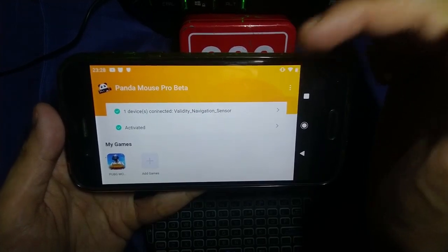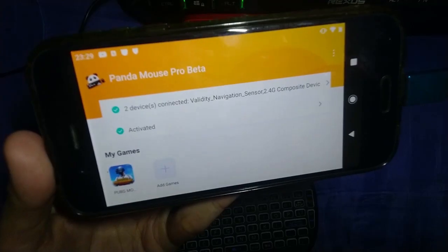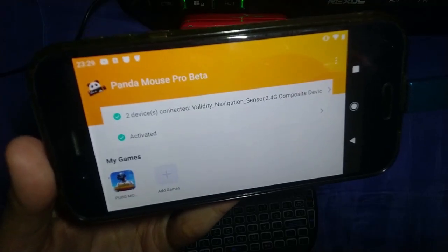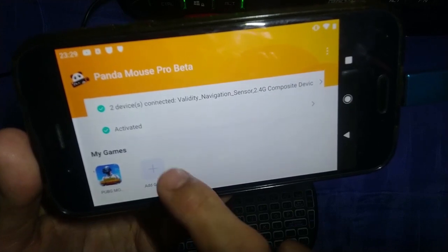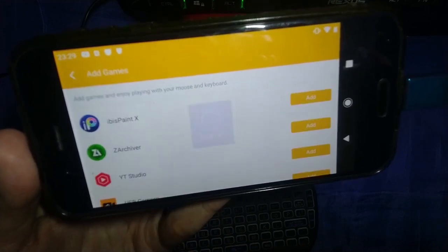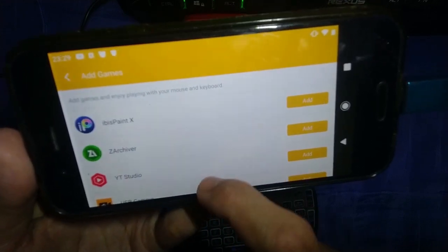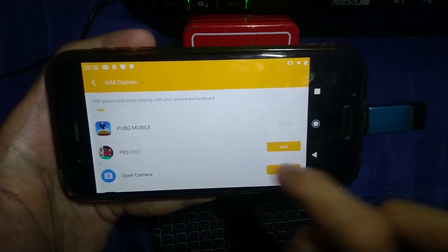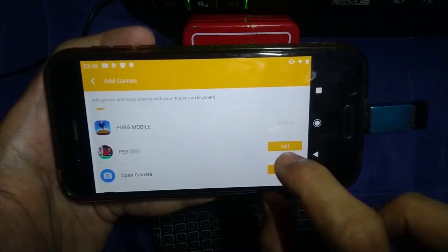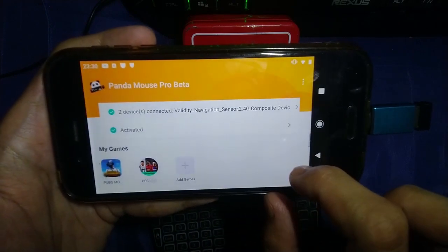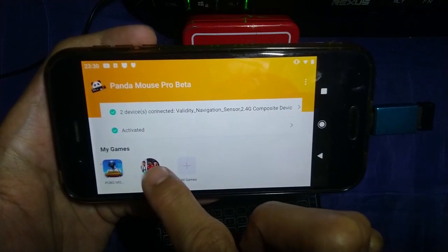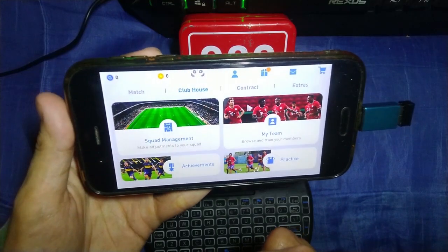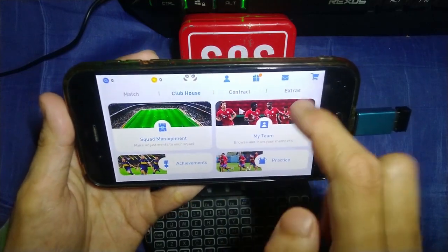The next step is we need to add the game. Click 'Add Games' here, search for Pro Evolution Soccer, and click 'Add.' Then select the game. We are now in the main menu.